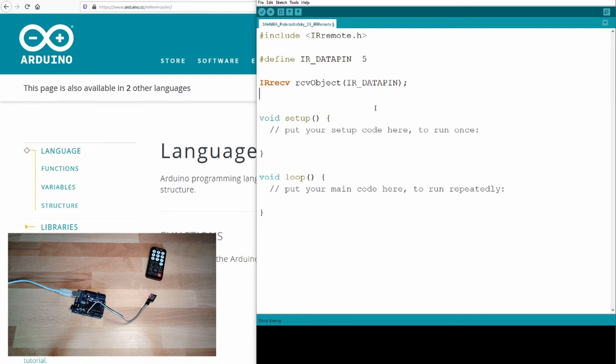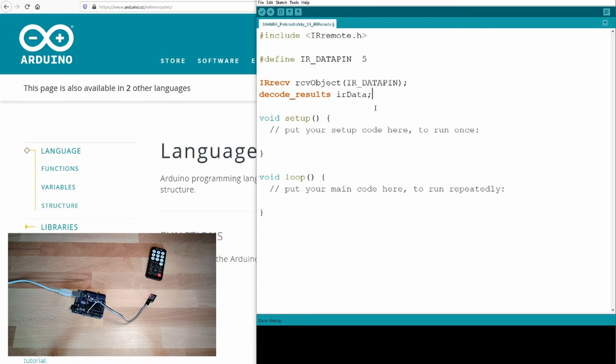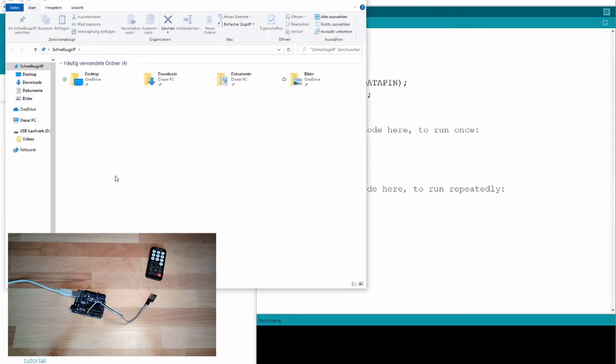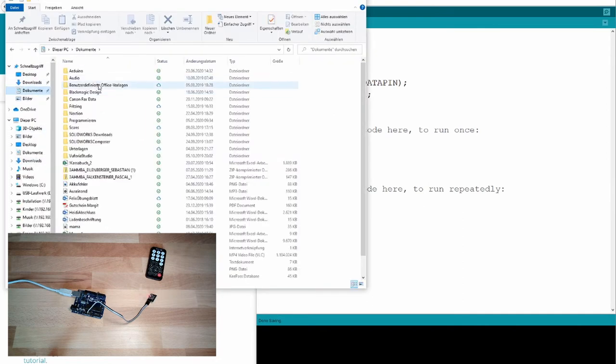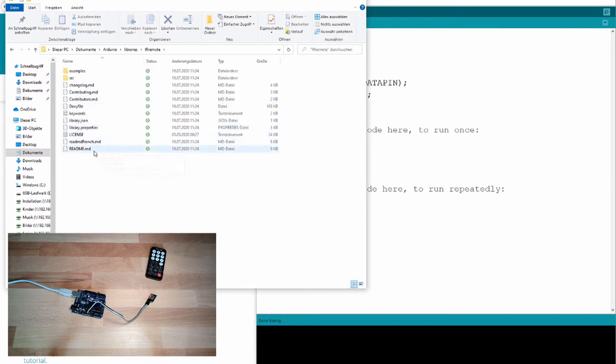And you should also get used to it. This IR remote dot h is defining some objects, some types. One object, it's called IR receive. And this is receive object. I would have to pass the data pin. This is how it is used. Here this receive object, I can use afterwards to get the data from my IR receiver here.